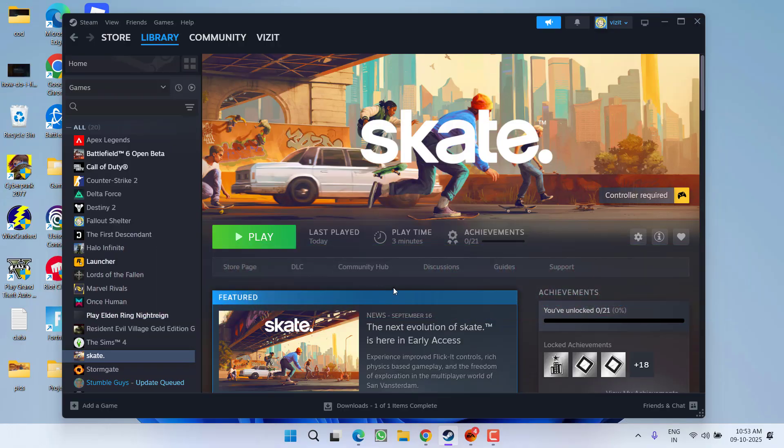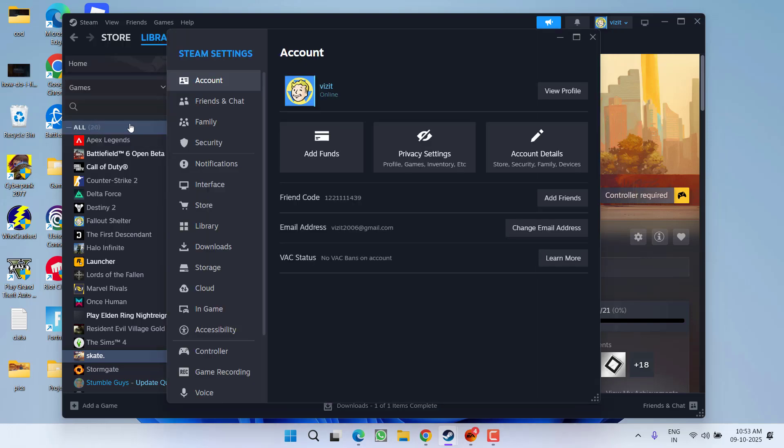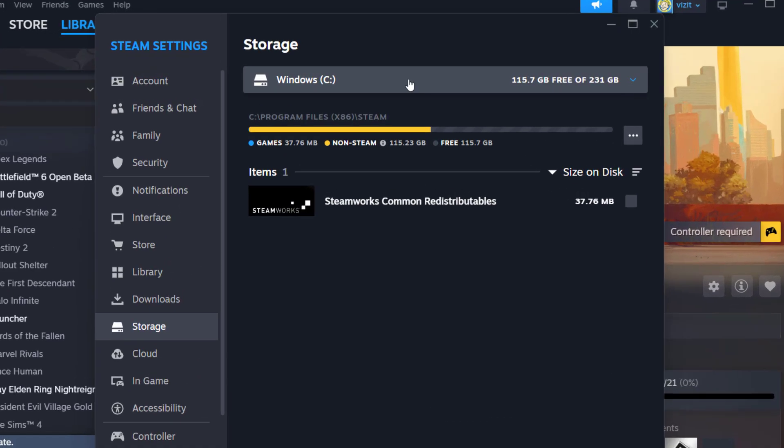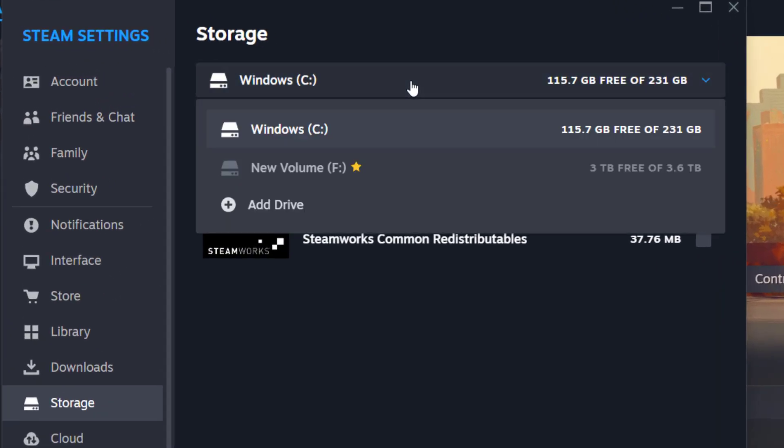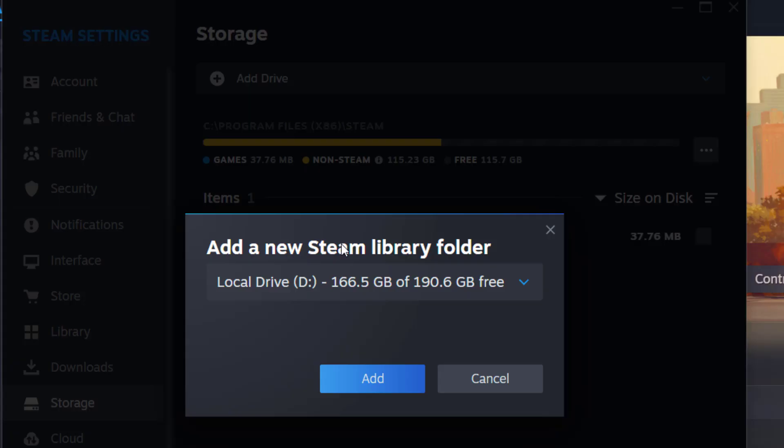If this also failed, you need to click on the Steam icon and go to its settings. Now from the left pane, click on option storage, and right over here if you have not added another drive, make sure you add one more drive by clicking on the option add drive.